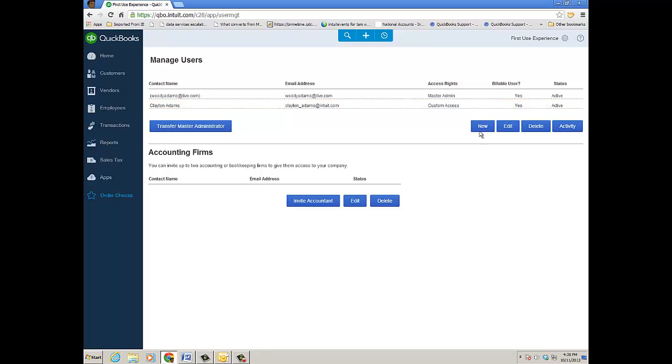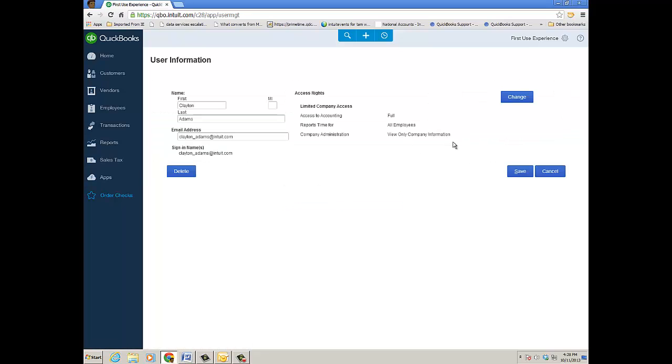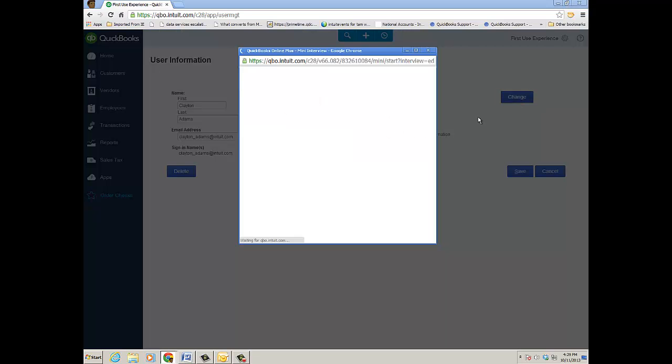And you can see that Clayton has accepted—the access now as an active user and a billable user. And you just keep going and click on New. Now other things that you can do: you can edit the user to open up the user window, you can delete them from here or click on the Delete button from the previous window there.